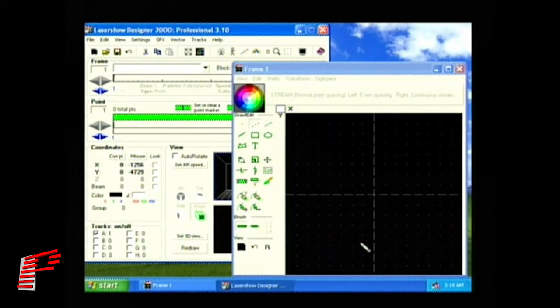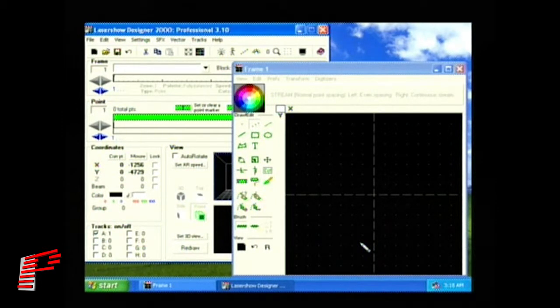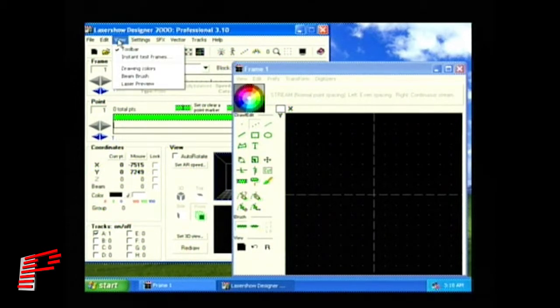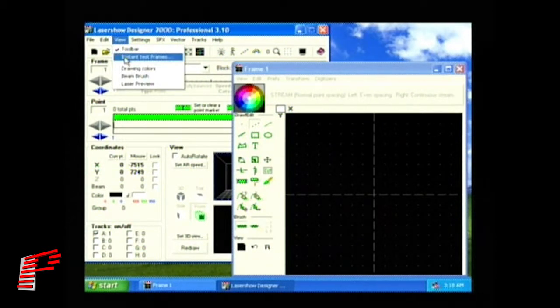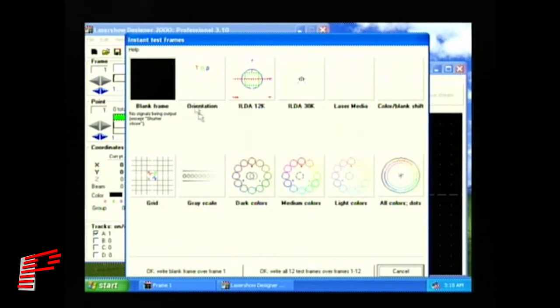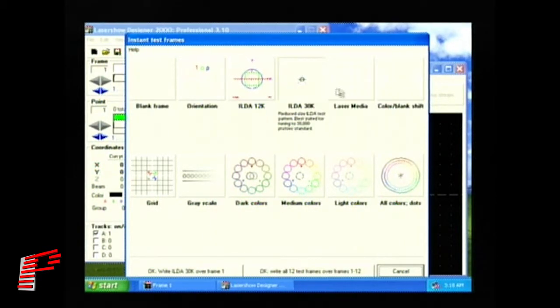Once we've connected our projector and powered up the necessary components, we're ready to display images. On the menu bar, on the control window, click View, and then select Instant Test Frames to bring up a window of various test patterns that we can use to make sure our projector is working properly.